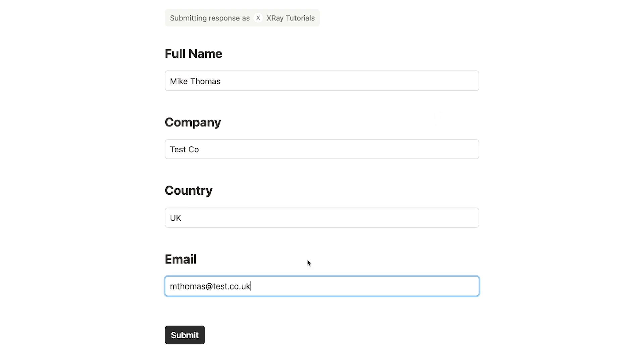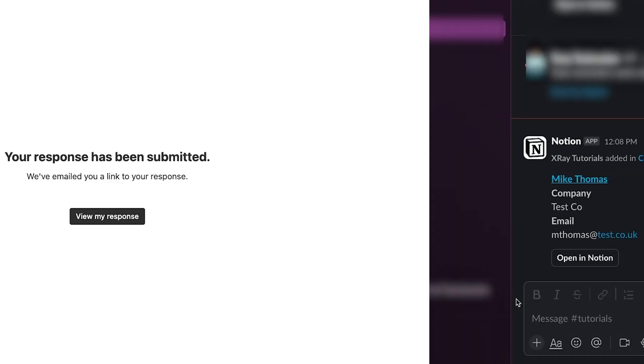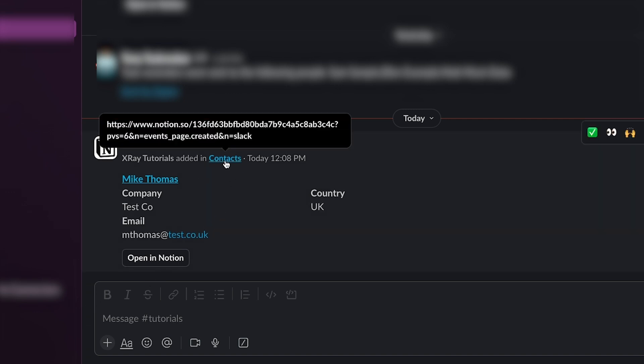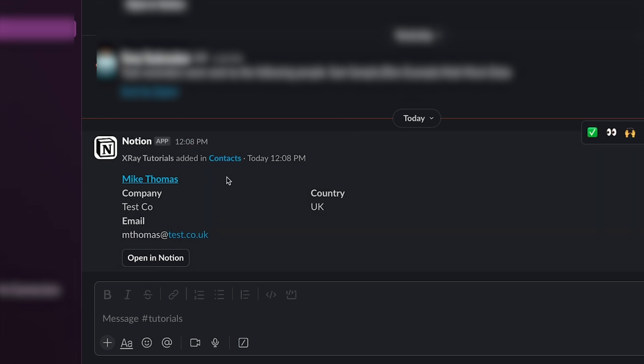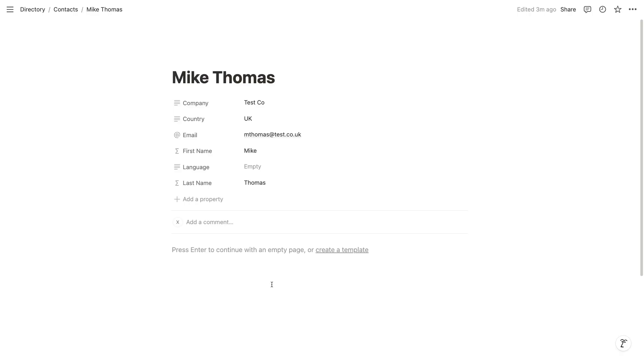Notion automations run every few minutes, so the Slack message won't appear right away. But within a couple of minutes, you should see the Slack message here with Notion's pre-configured message, which includes links to the database and the new page. Nice.